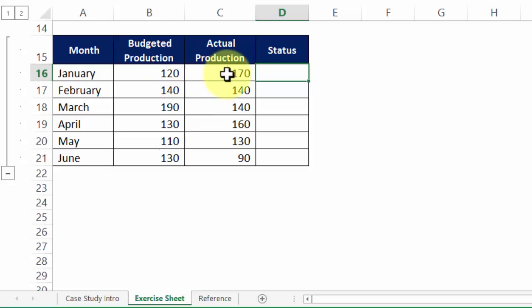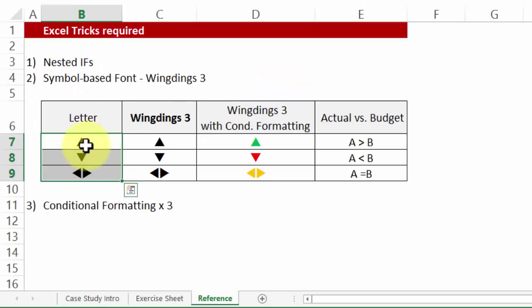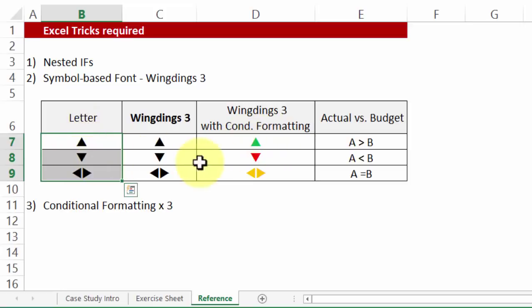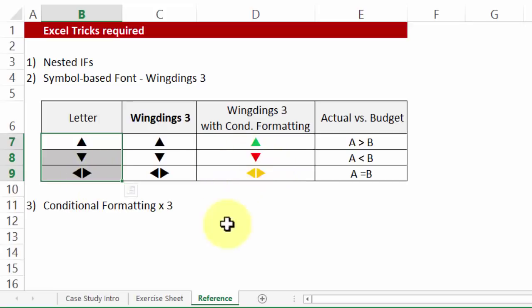Once they are there I will be able to apply conditional formatting based on the fact that if it is letter P indicates up good then it should be green. Letter Q which is down it should be in red colour and TU it should be in yellow or orange.